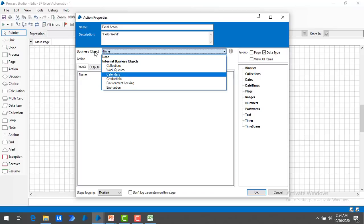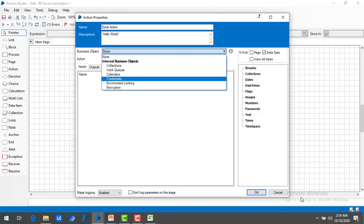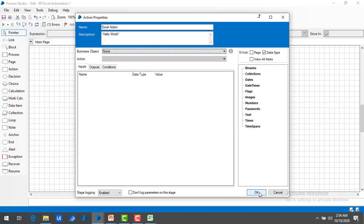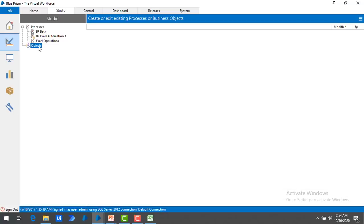How can I go ahead and get this business object for Excel? Let me show you how we can get that business object. Let me click on OK and return to BluePrism. I can see objects is null — I don't have any business objects here. How can I import one?